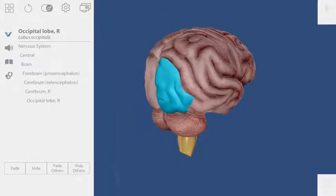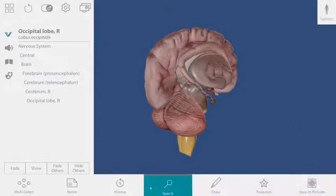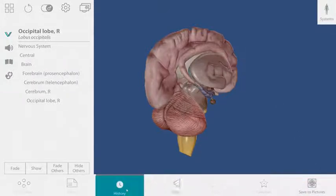If I hide some of the brain but then later decide that I would like to get it back, I can go to the tools menu and use the history buttons.